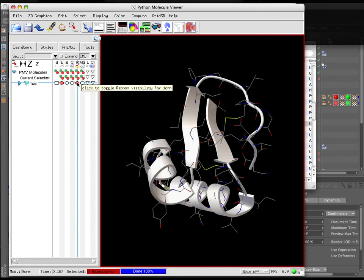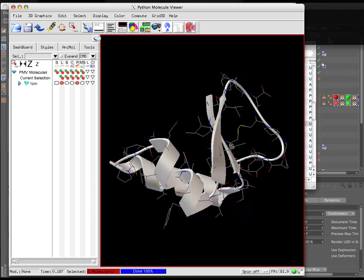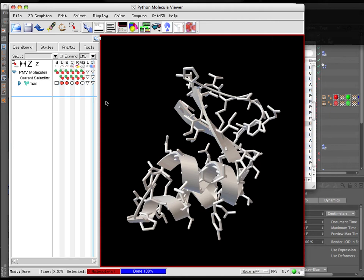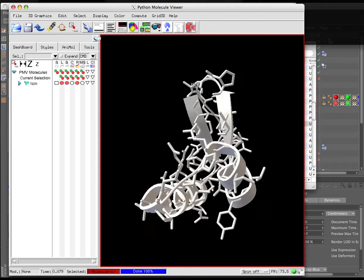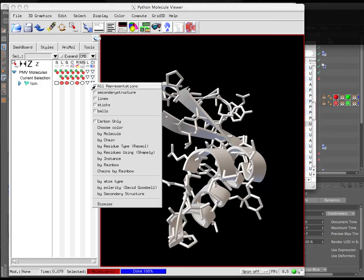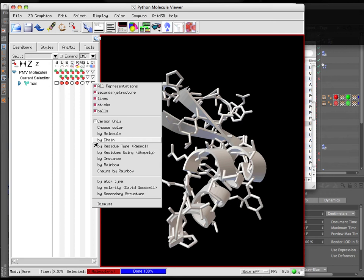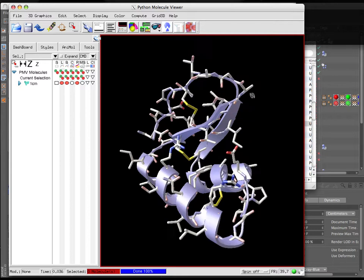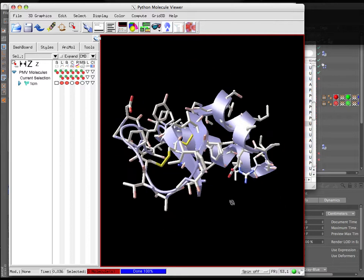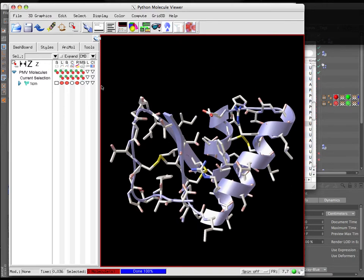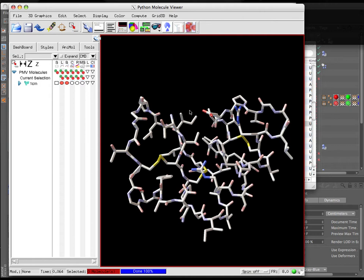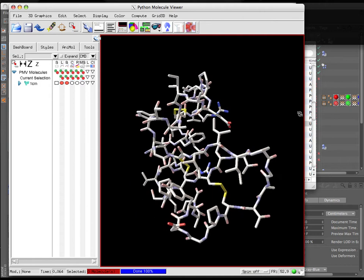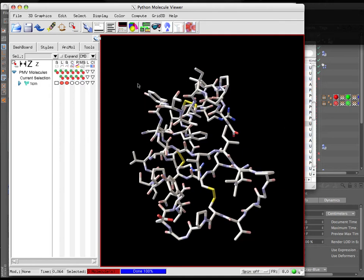We can make ribbon representations of the backbone, ball-and-stick representations of the lines, and color things by a variety of different methods. This is very similar to what we can do inside of EPMV, because this is actually the engine that's running inside of EPMV.